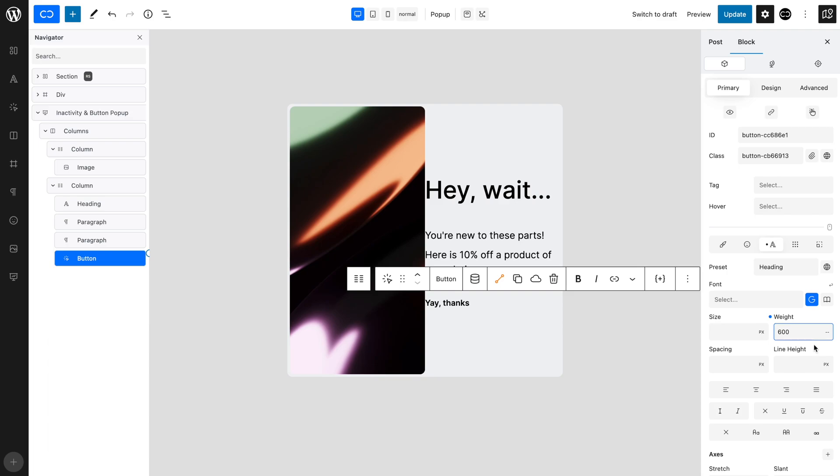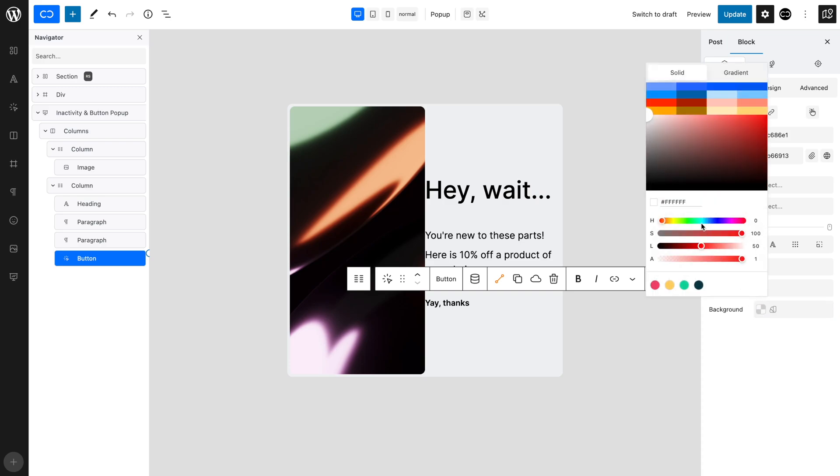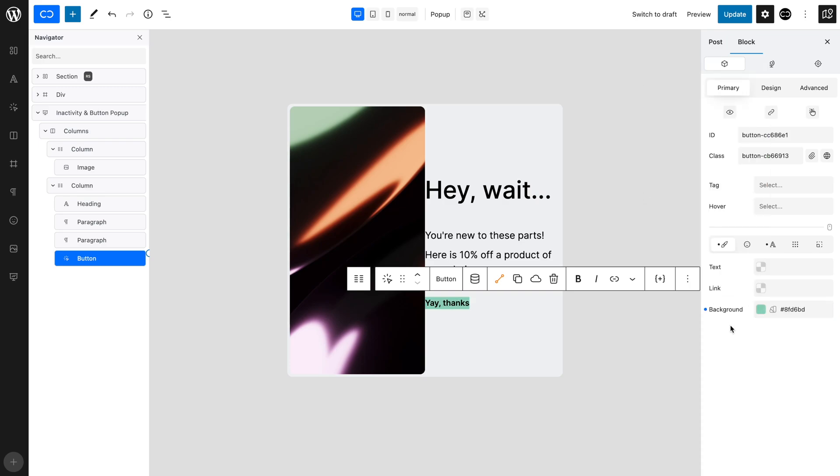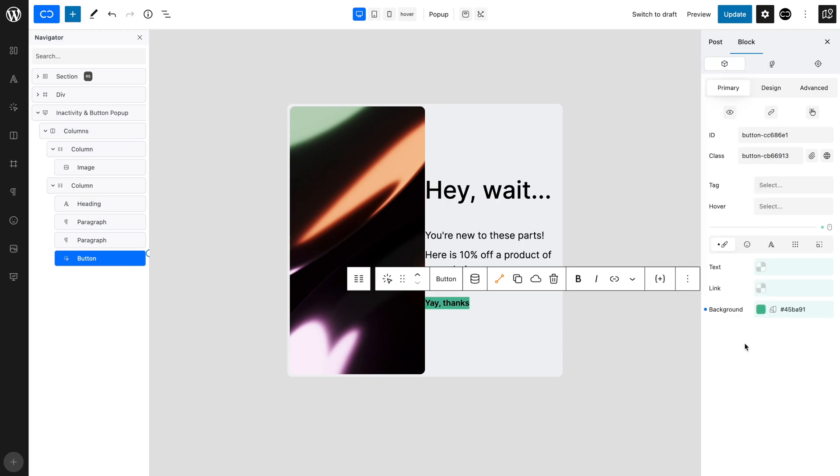Now, let's set up the button background. Let's open the Color tab and set a chosen background color. We want the color to change when we hover, so in hover mode, set a darker color as required. Return to Normal mode.